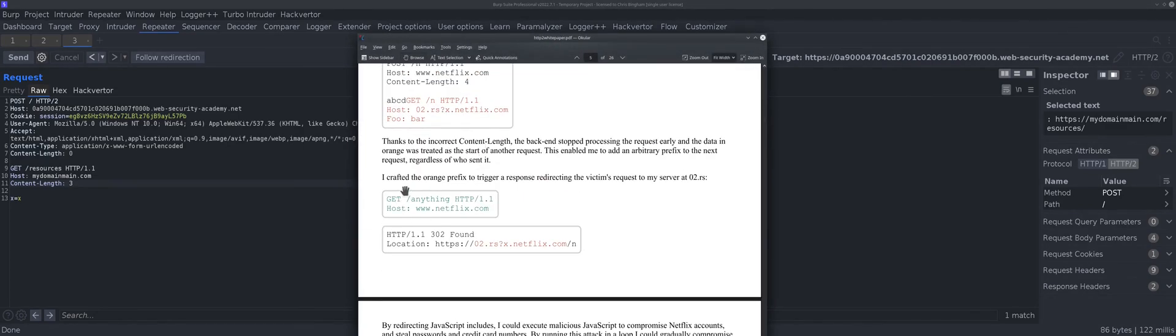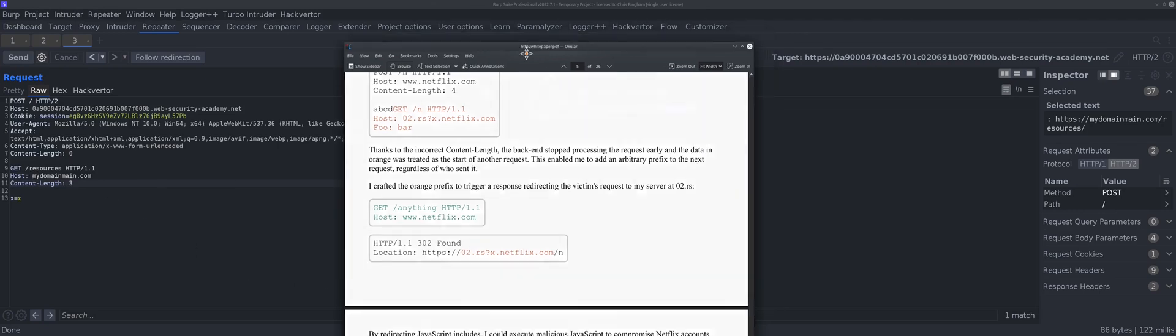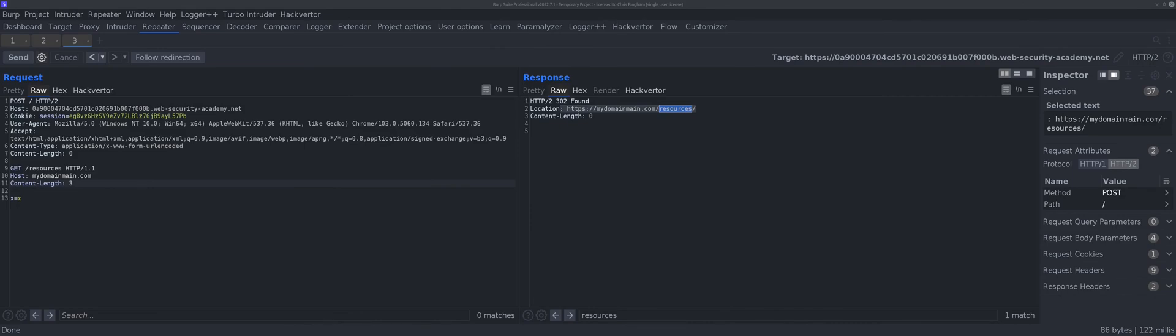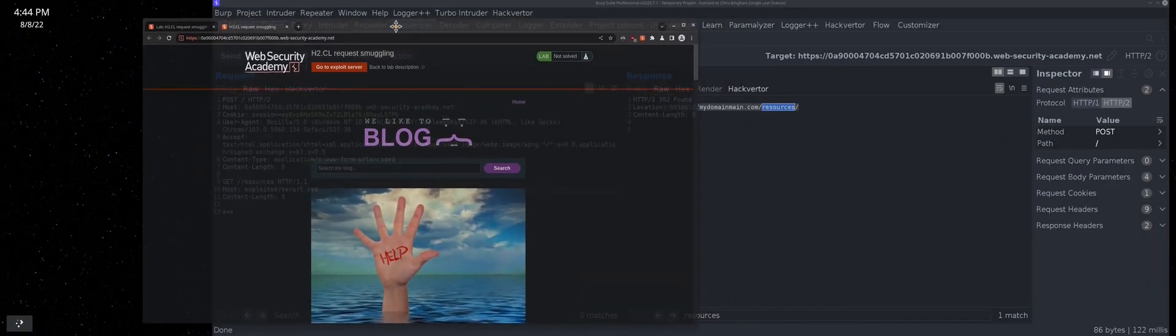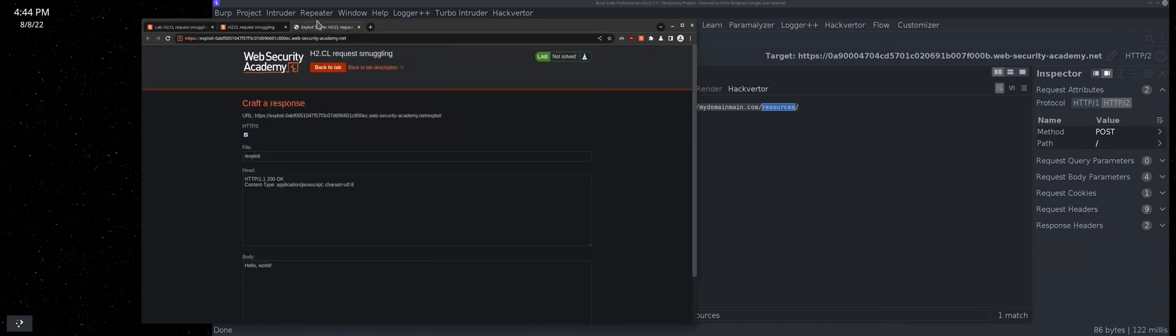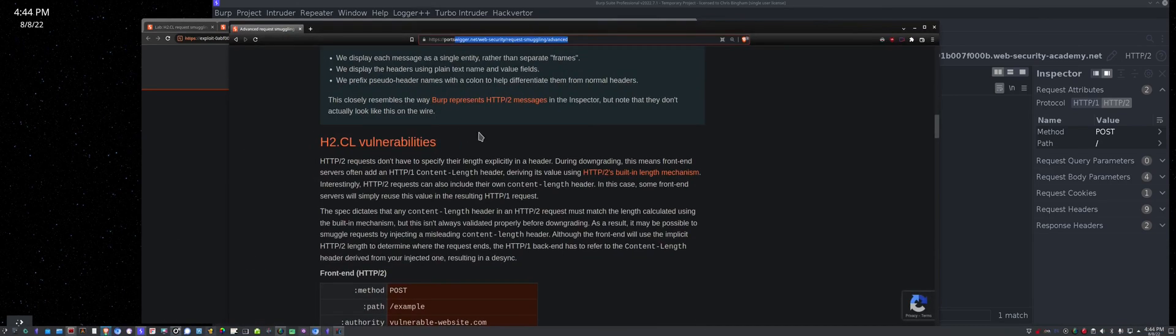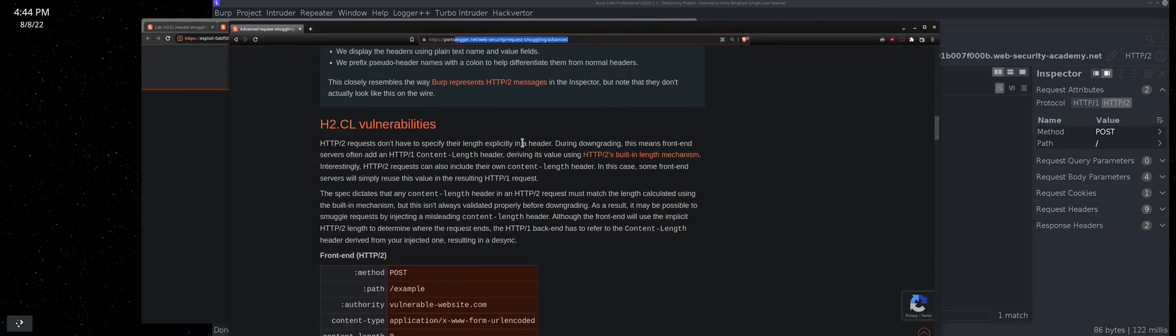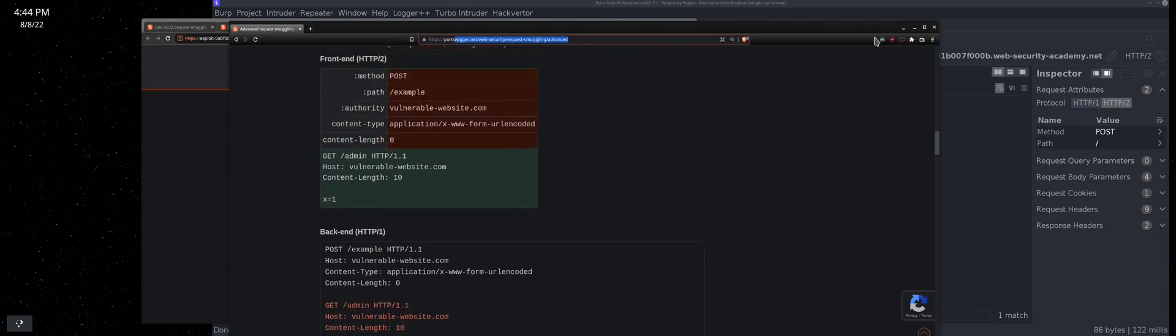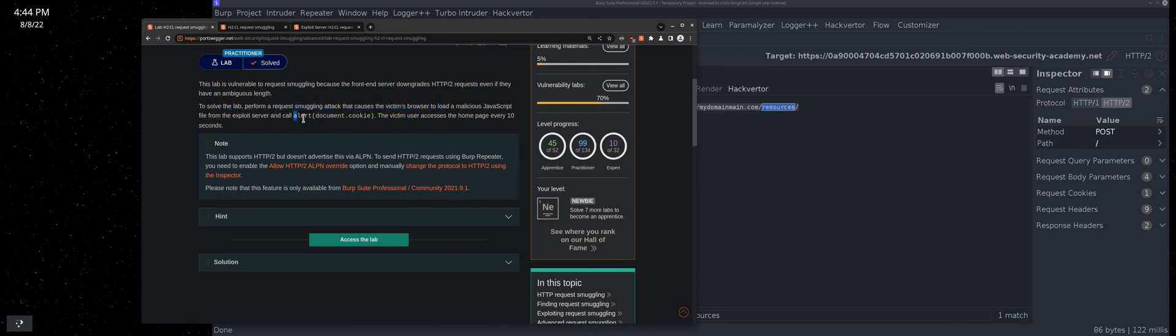He made this GET request, crafted the prefix to trigger a response redirecting the victim's request to a server. That was his server. We just made this up. By that logic, we should be able to use an exploit server, put a malicious payload on the exploit server, and cause a victim to be redirected. Let's see if that's true. Exploit server - I like to open things in new tabs. What were the instructions? We have to cause an alert document.cookie.